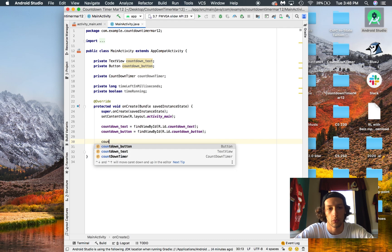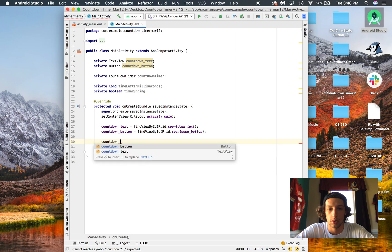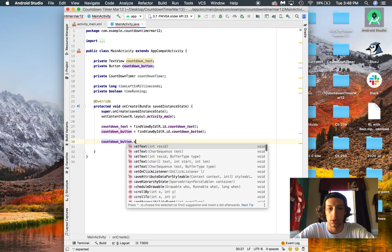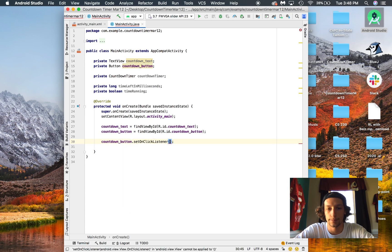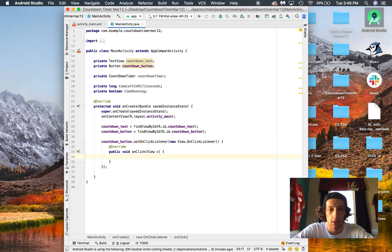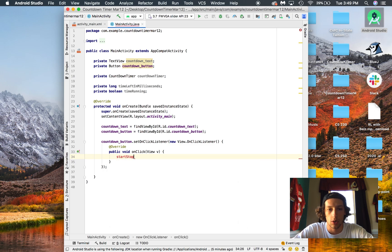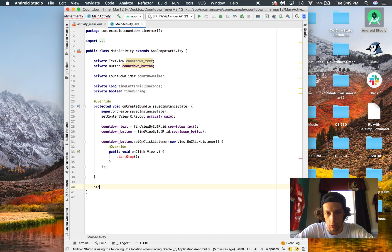So now, when we click on the button, we're going to do button dot set on click listener, new — you type in 'new', then 'View', hit tab and all this stuff will auto-populate for us. We're going to create a method called 'start stop' — we'll call that and create it here right now.